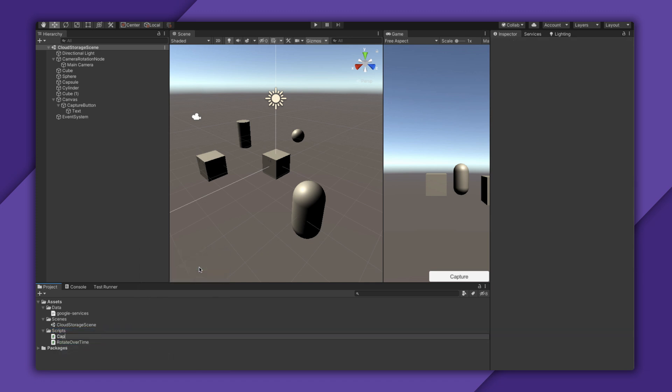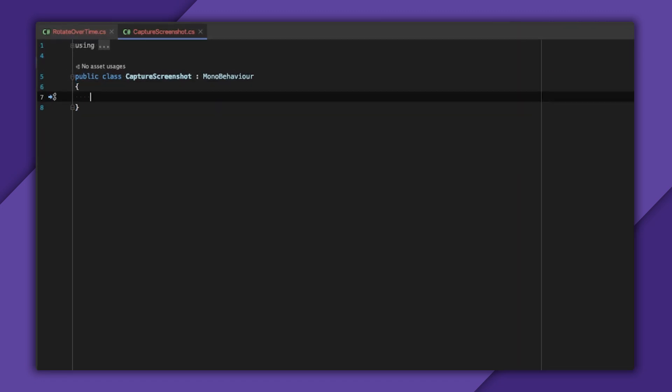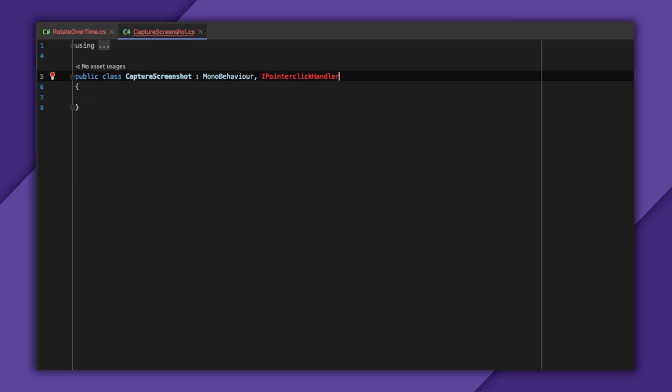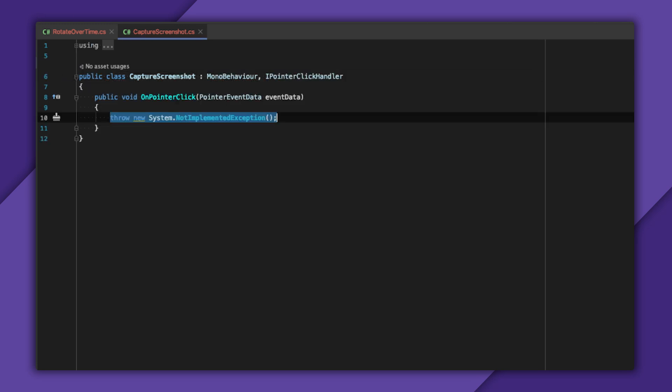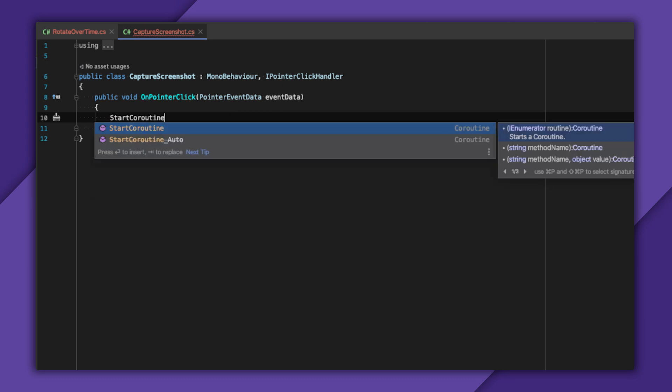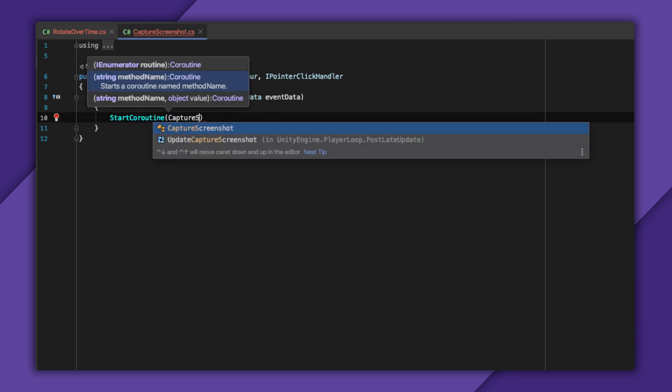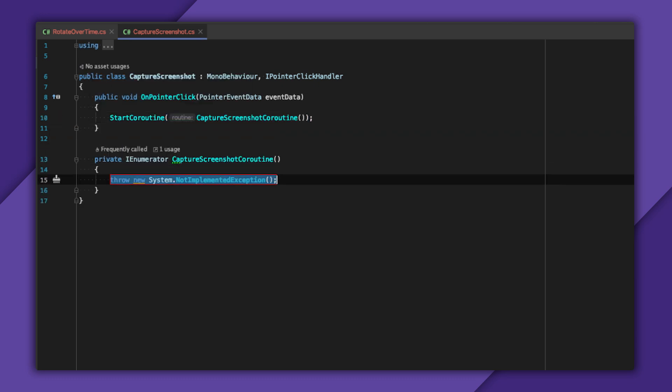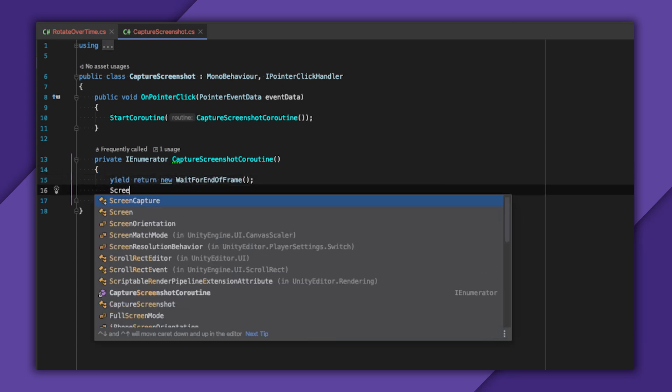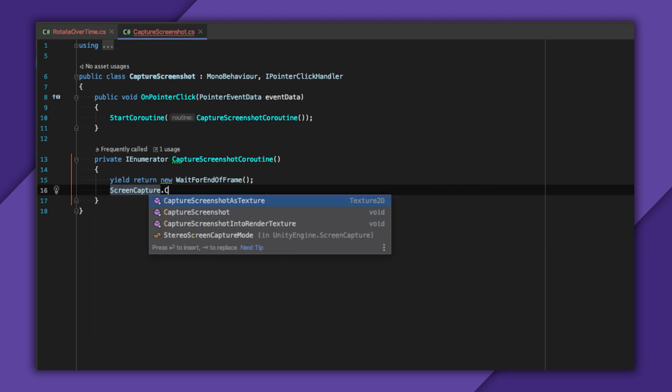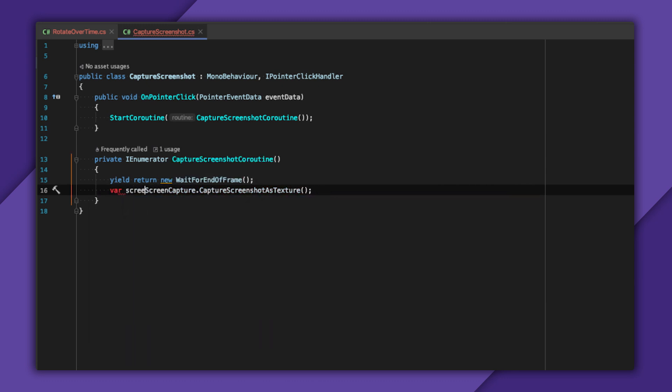I'll create a new Capture Screenshot script. I'll make this an IPointerClickHandler and make onPointerClick start a coroutine. Then wait until the end of the frame, just to make sure everything has finished rendering. Then I'll just capture a screenshot with ScreenCapture.CaptureScreenshotAsTexture.